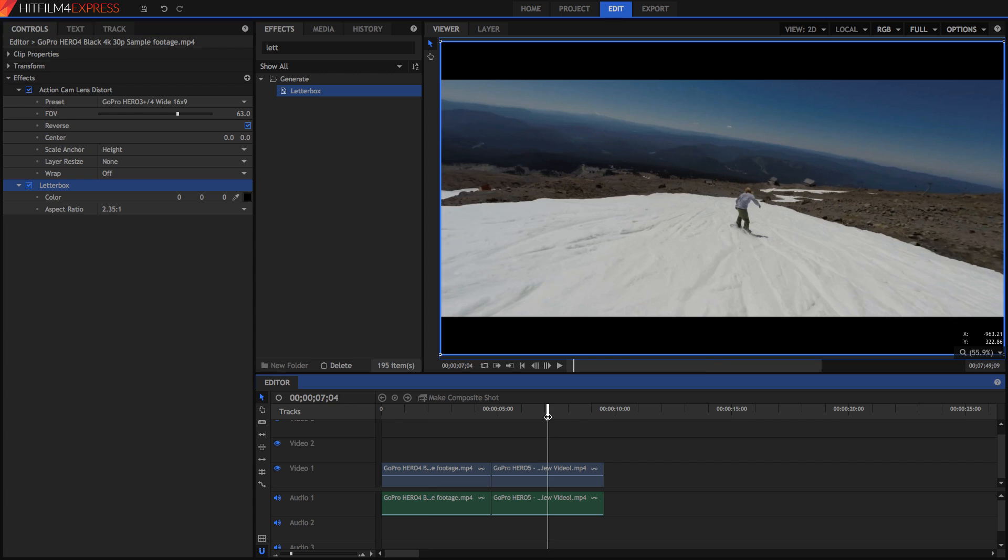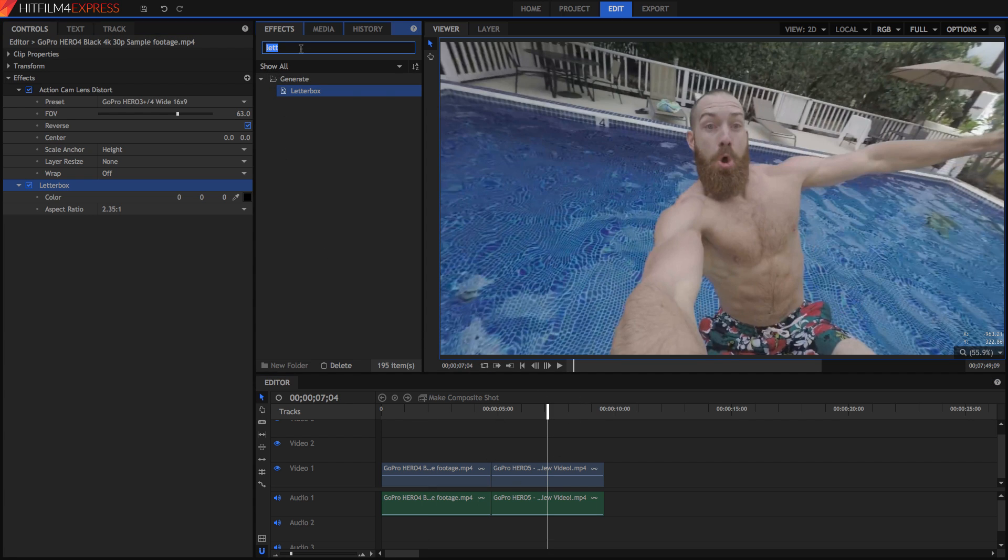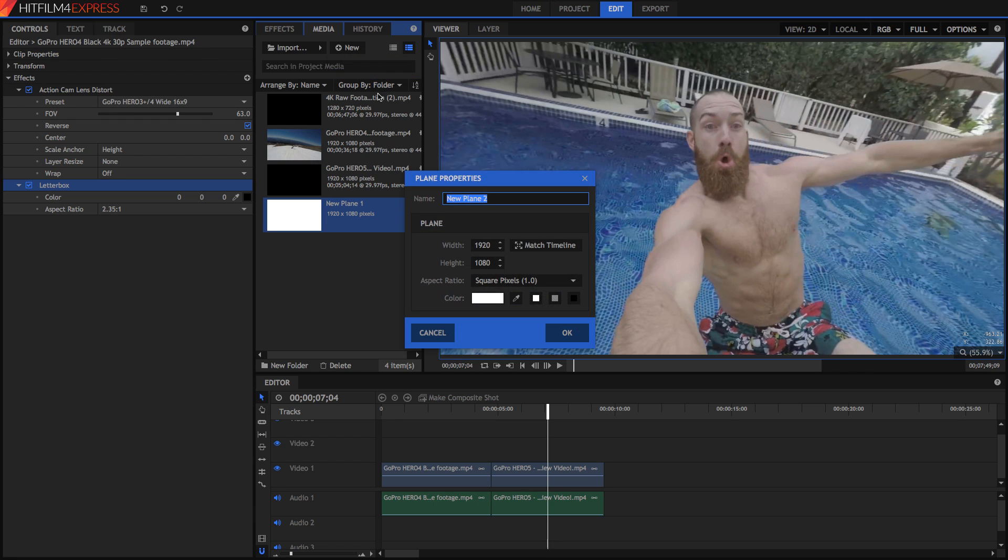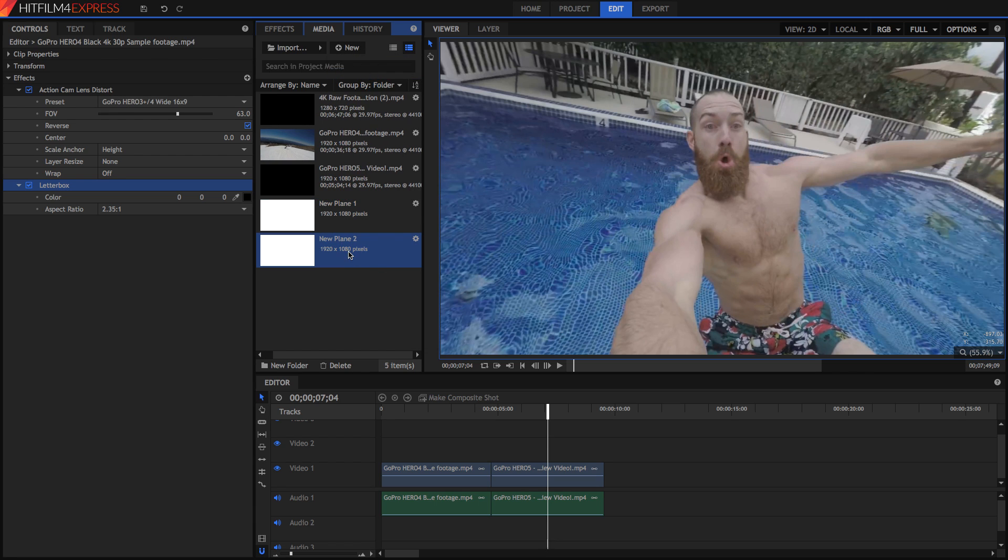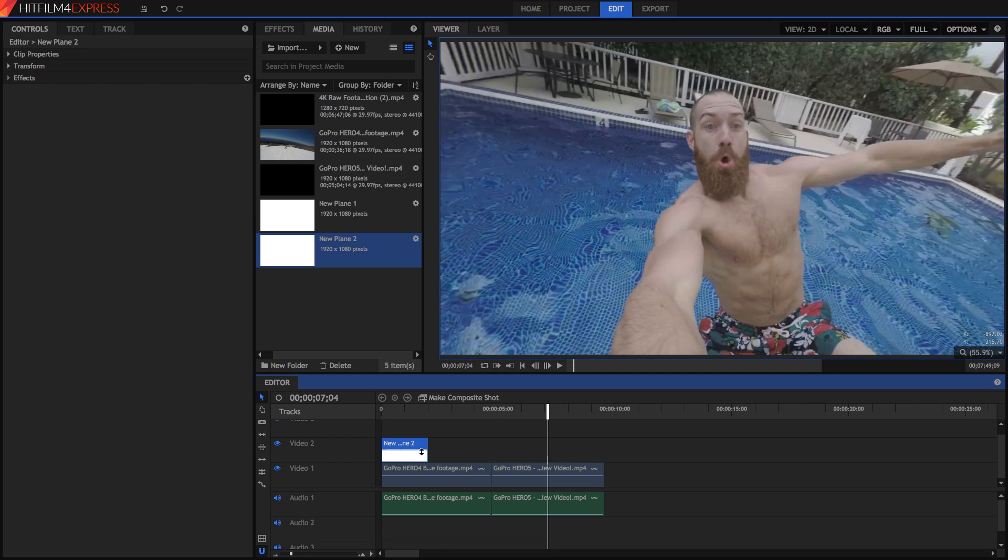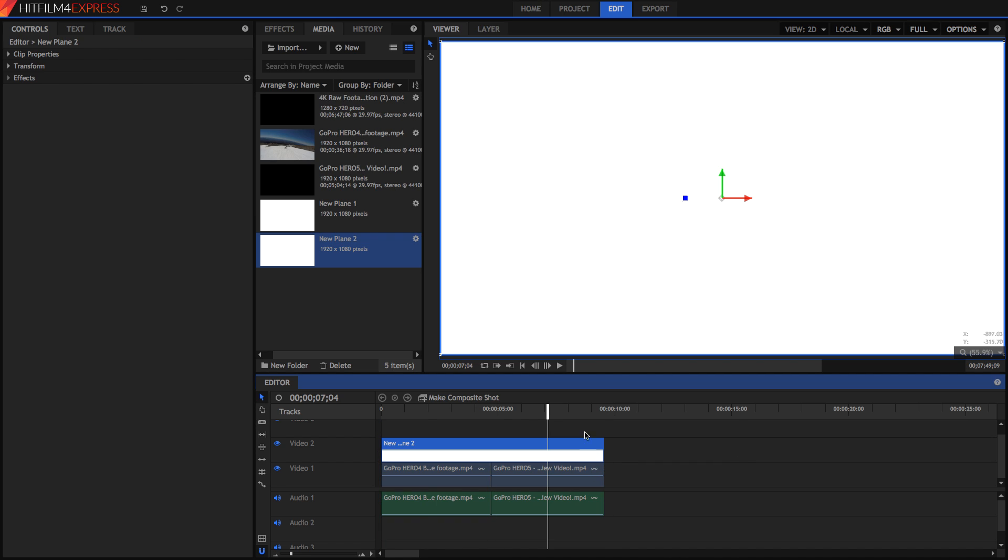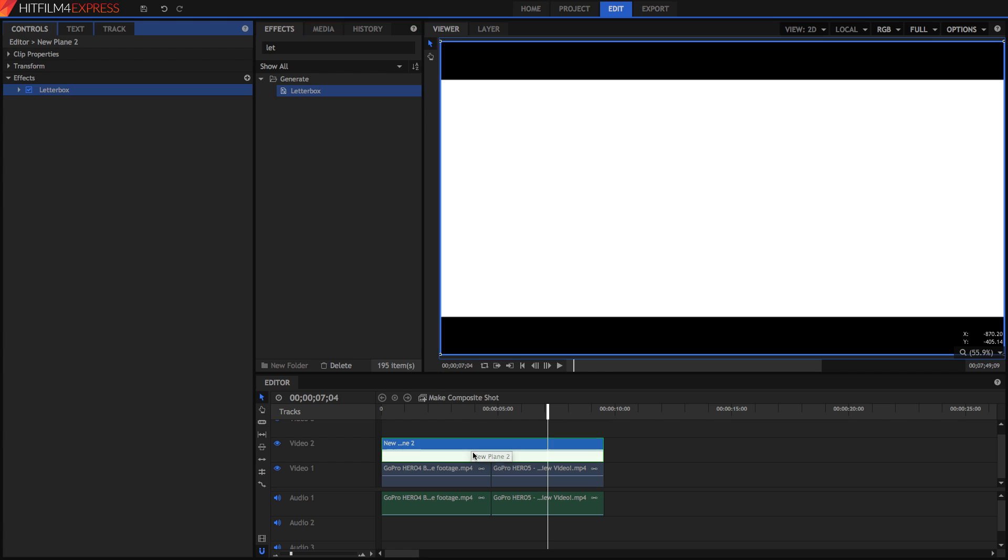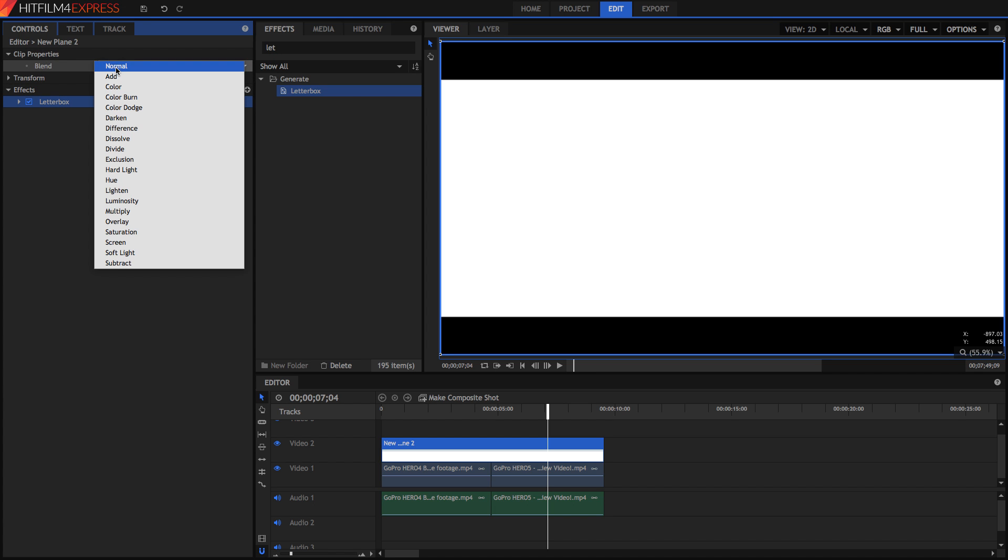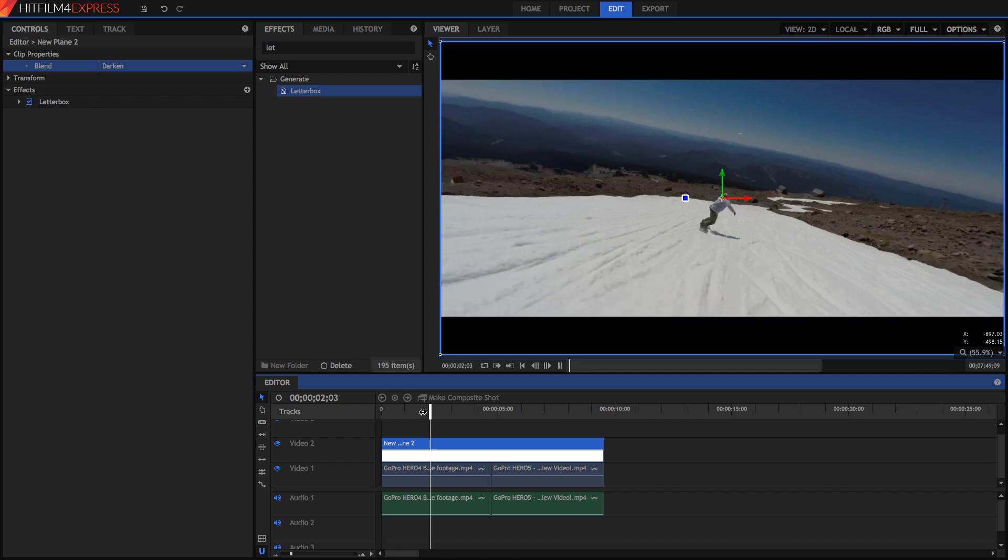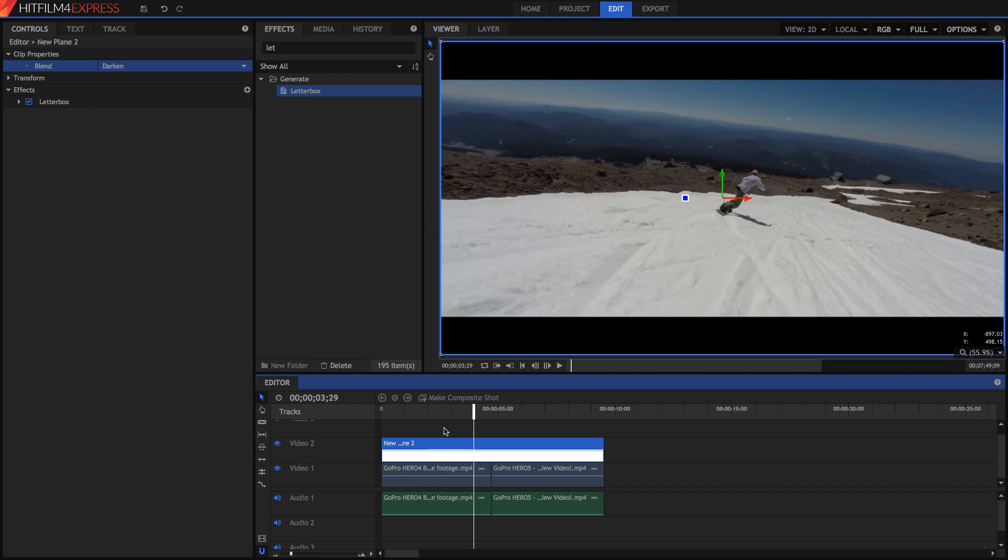Now this is great but what if you want to apply it to all of the clips? Well there's an easy way to do that as well. In your media panel just select new, plane and make a white plane. Then drag that plane above your video footage and lengthen it to cover all of your video footage. Add that same letterbox effect onto this plane and you've got yourself a white plane with black bars around it. Go into the clip properties and set the blender mode to be darkened so that only the black bars show through and now you've got black bars over all your clips.